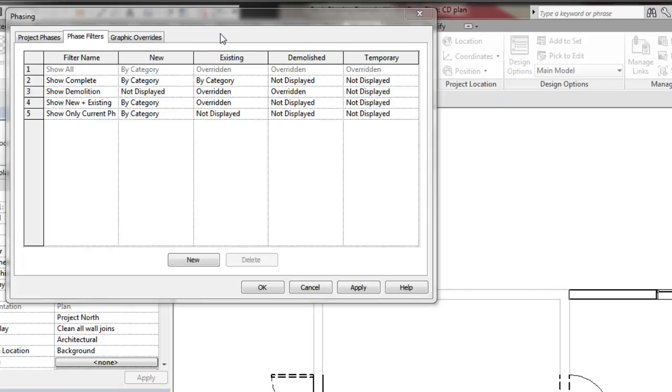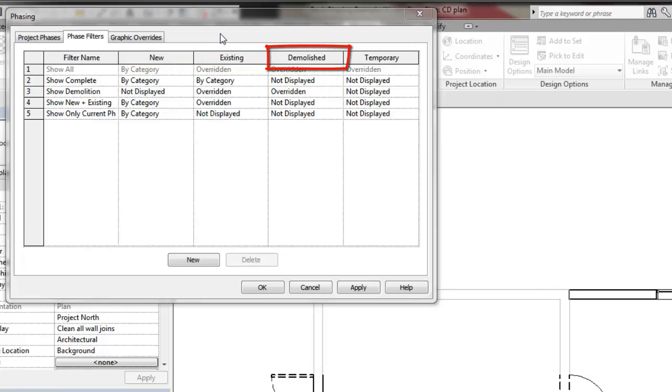The statuses are Existing, New, Demolished, and Temporary.